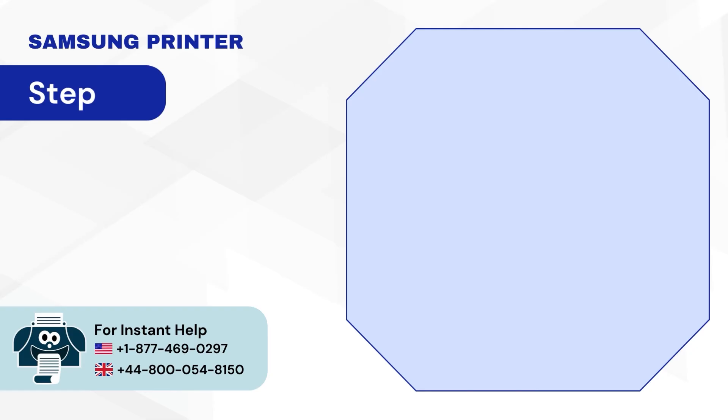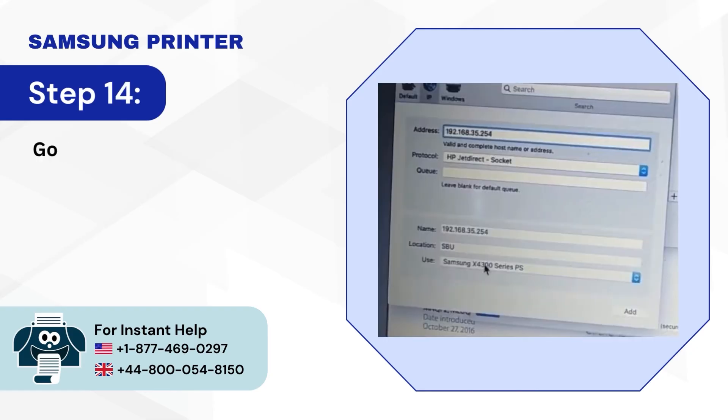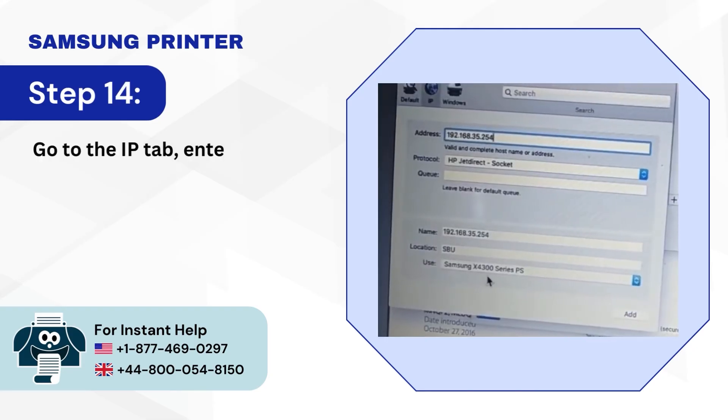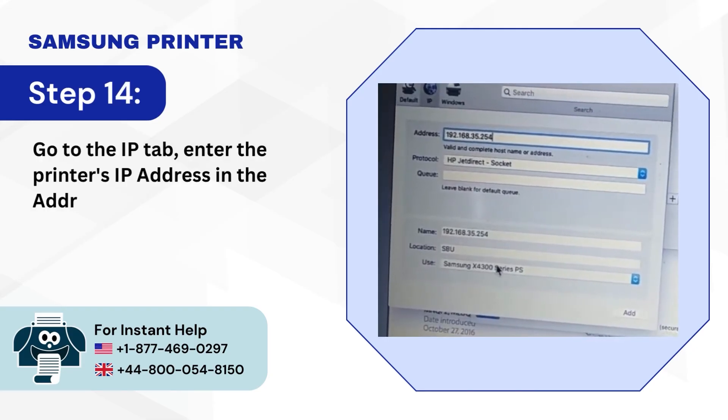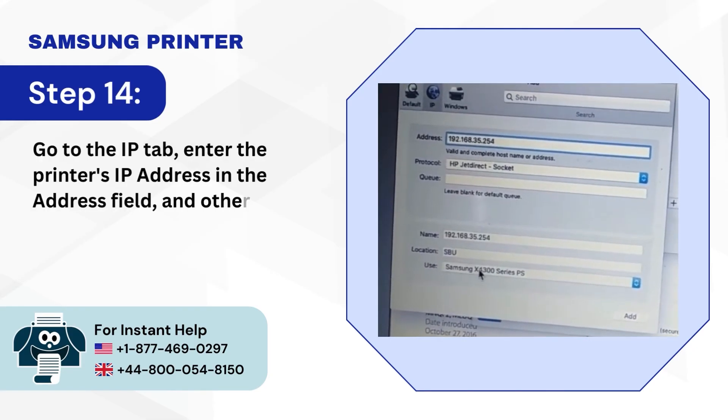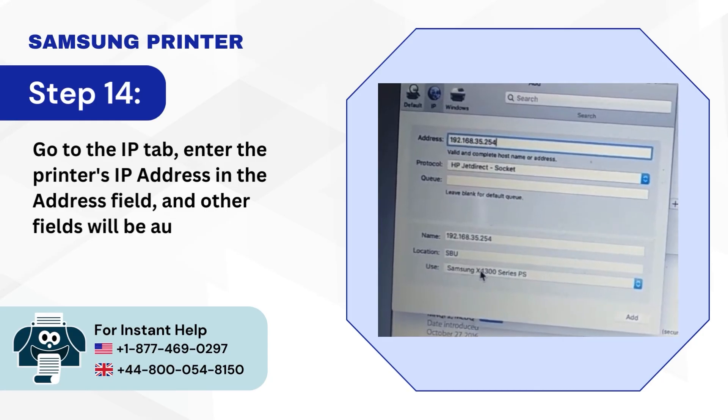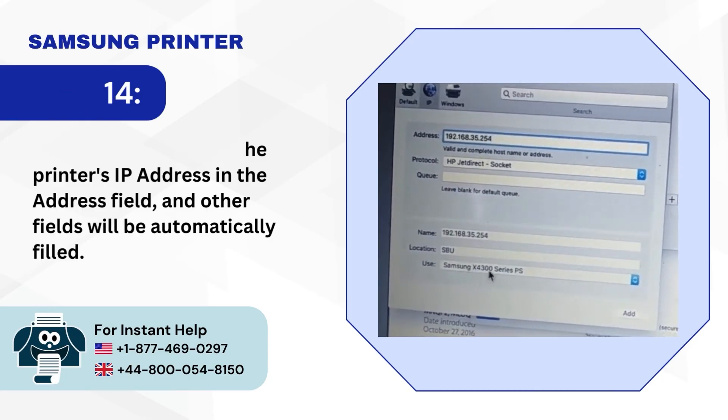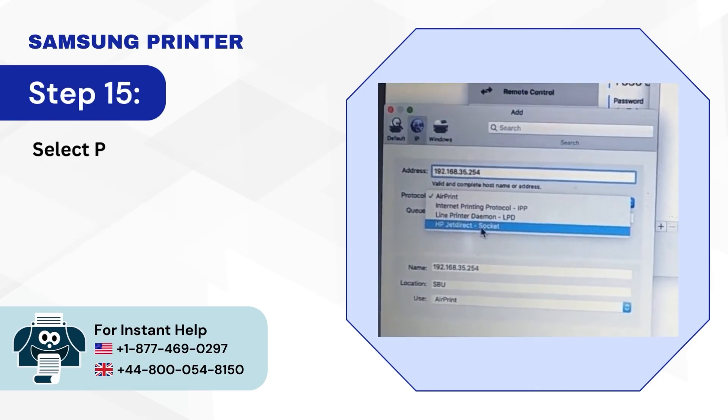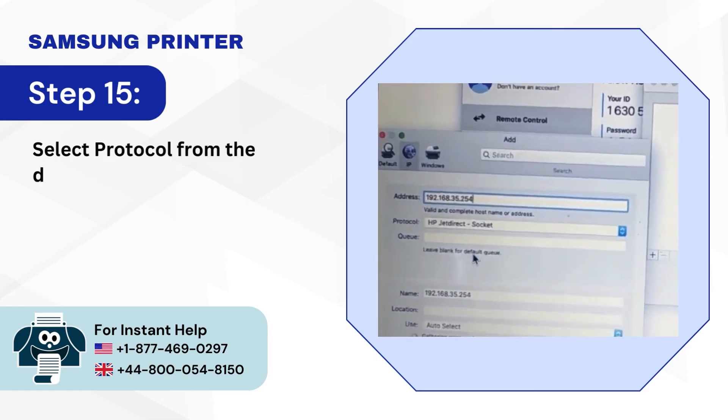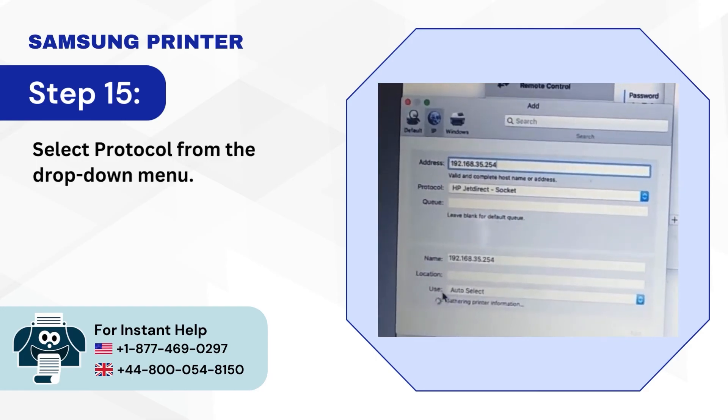Step 14: Go to the IP tab. Enter the printer's IP address in the Address field and other fields will be automatically filled. Step 15: Select Protocol from the drop-down menu.